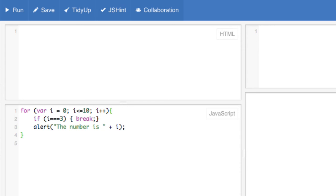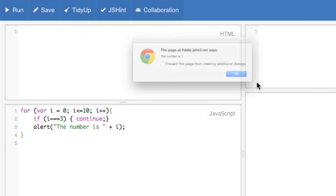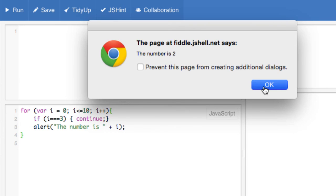The continue statement will break the current loop iteration and continue with the next iteration. For example, let's replace the break with a continue and then run. Notice that the number 3 was skipped because we broke out of the loop when i was equal to 3 and continued with the next iteration, where the number was equal to 4.